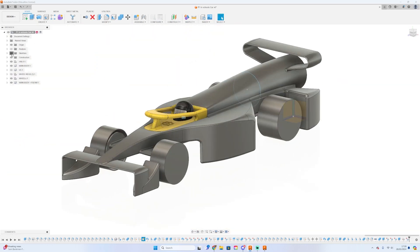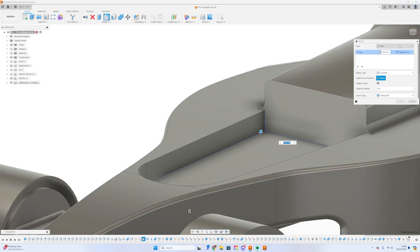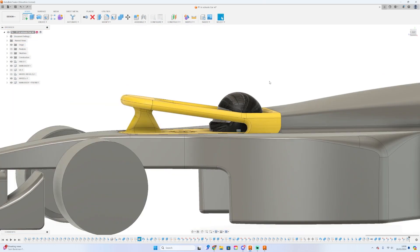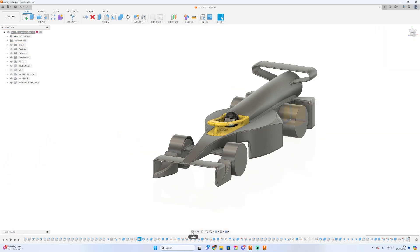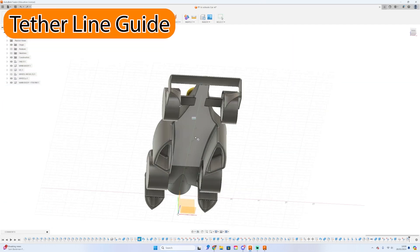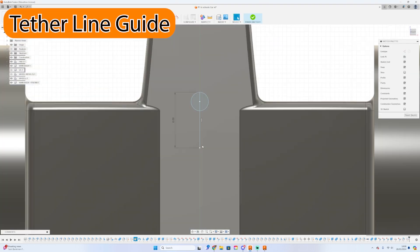Now we are nearing the end of our car modeling process. We've got the wheels, got the front, we've got the rear wing. It's pretty much there. We're only just missing one thing now and that is the Tevline guides.